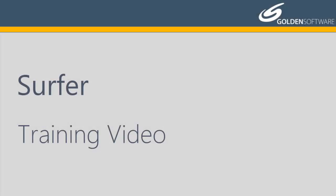Welcome to Golden Software's video training for Surfer. Surfer is a versatile gridding, contouring, and surface mapping software package. In this video, I will cover how to create and edit contour maps.